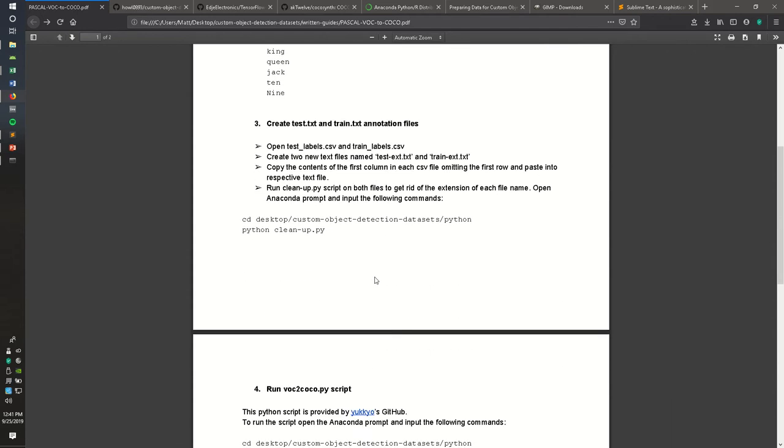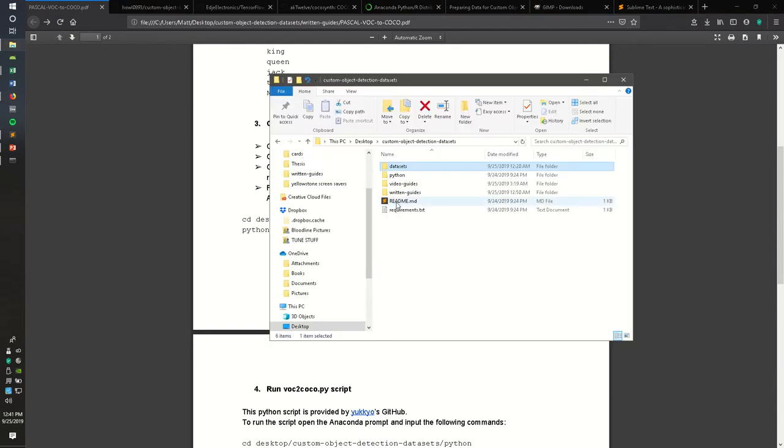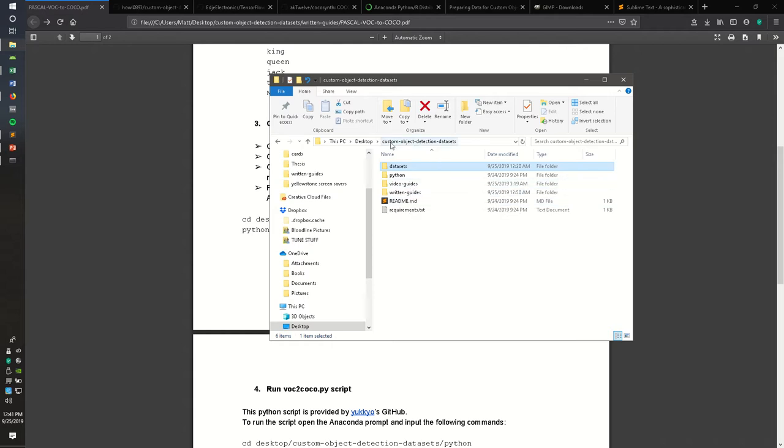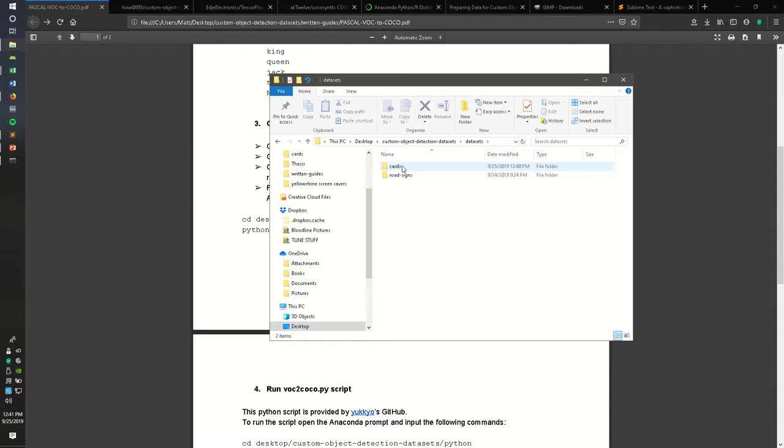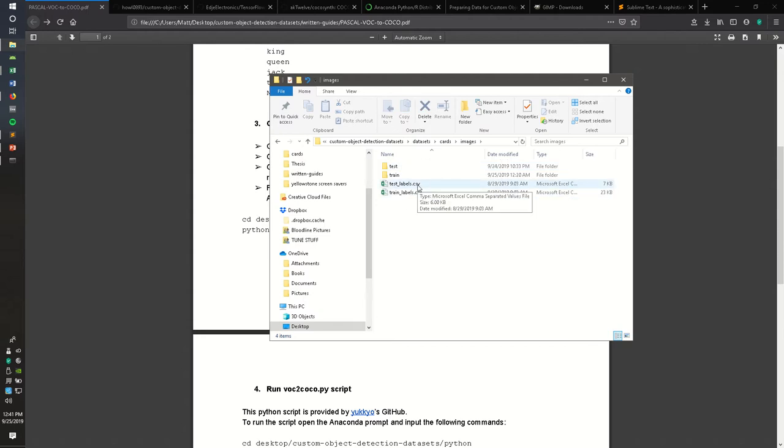If you went ahead and downloaded that GitHub repo, you should have something on your local CPU that looks similar to this. I just threw it on my desktop. You won't have the video guides, don't worry about that. Go ahead and navigate into the datasets folder and the card dataset, and within the images folder we'll have two label CSV files. Go ahead and open those up.